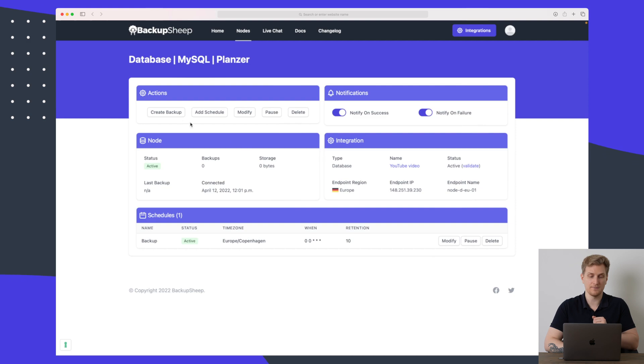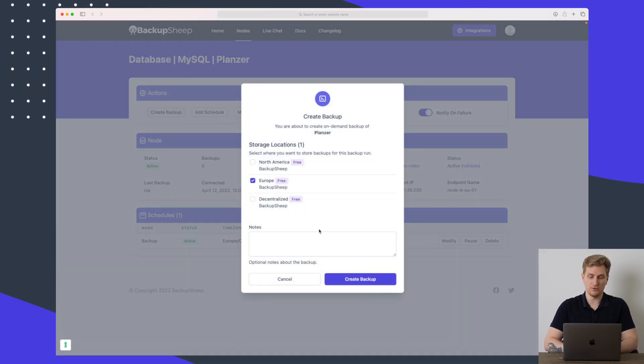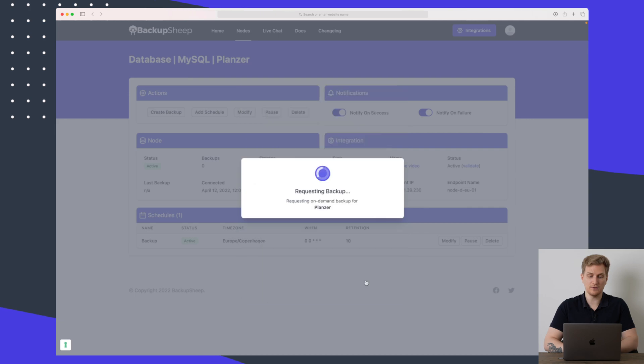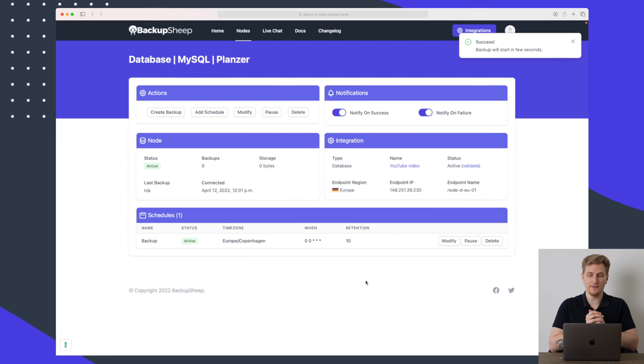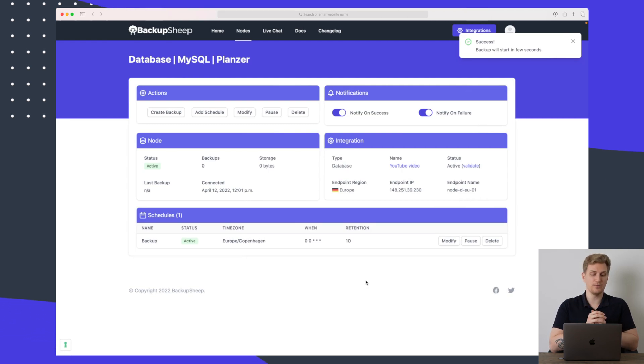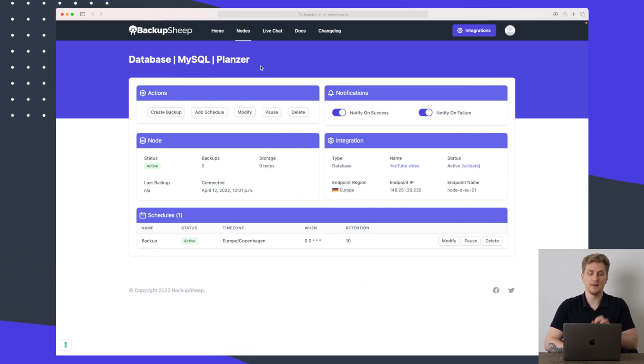So let's create this schedule here so it will now automatically make a backup every single day in those places that we just set. We can also manually just create a backup right now. Let's set it to just Europe for this one and then create backup. So now it has started the backup and it will finish in a few seconds. And when it then finishes whether it fails or succeeds then we will get an email with a notification that tells us how it went.